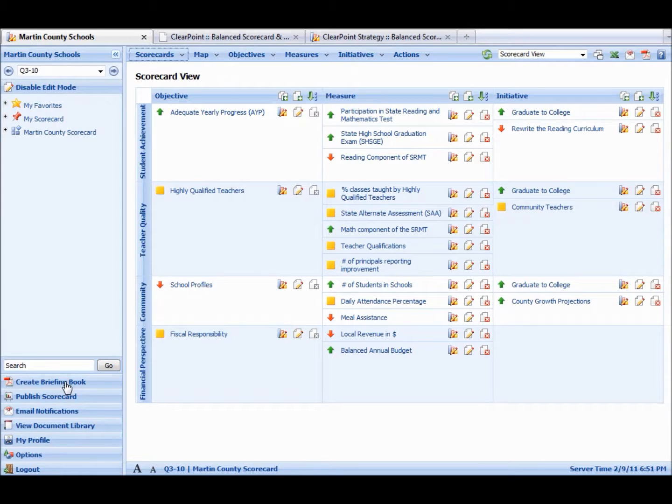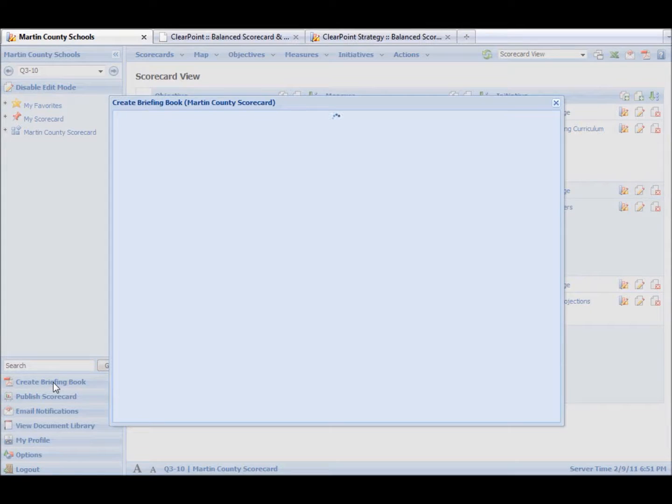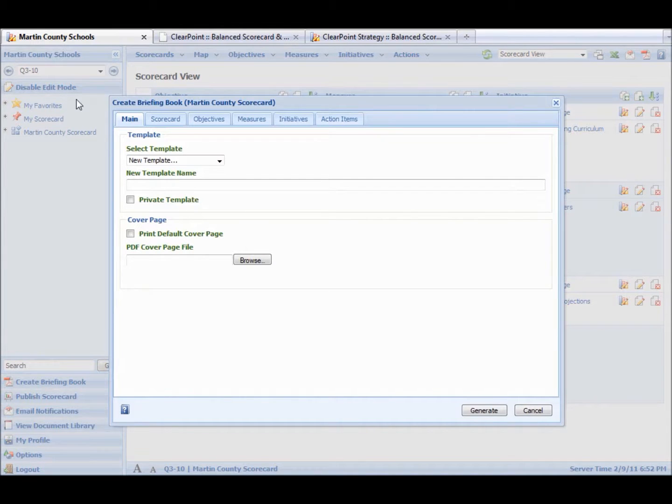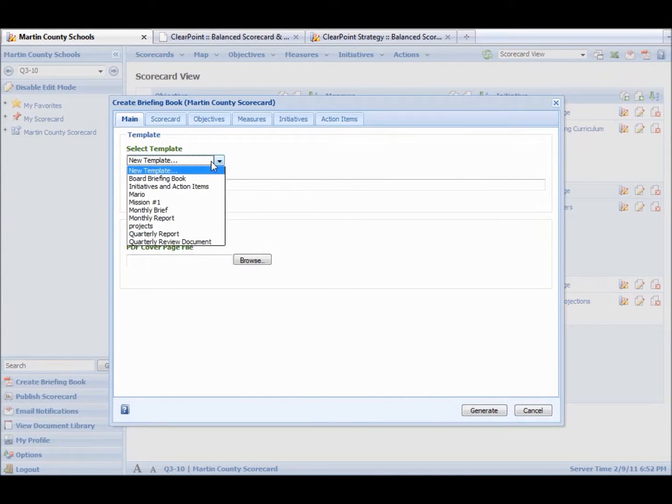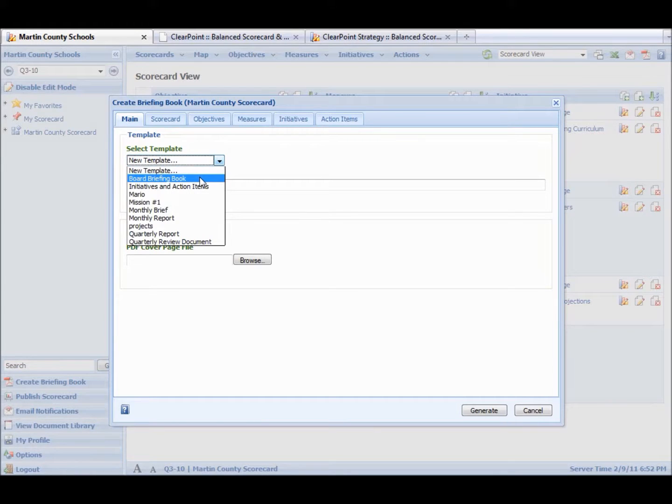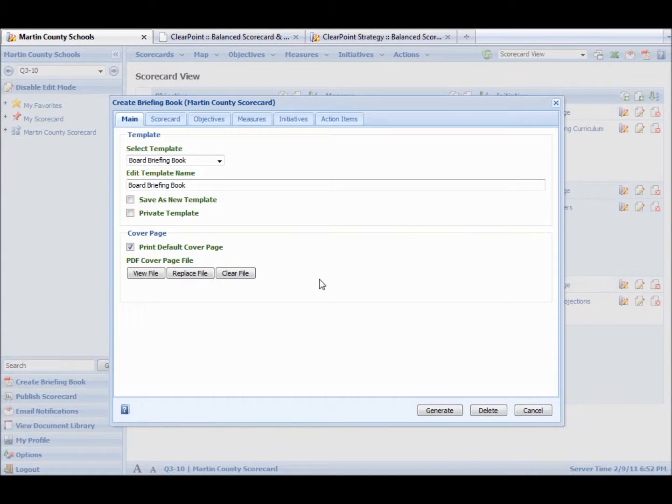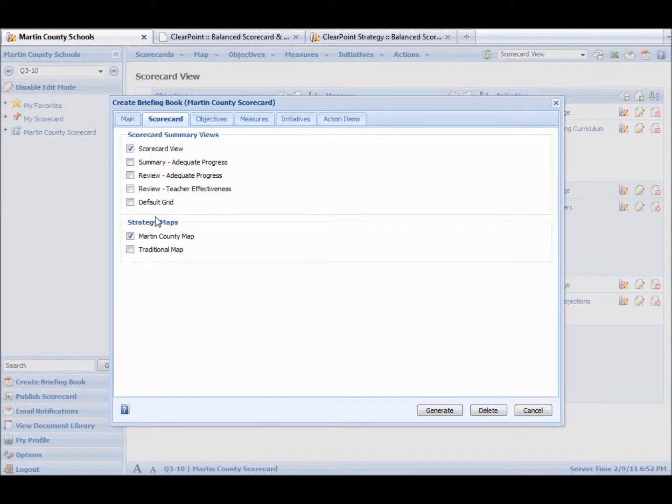So we're going to do this by clicking on Create Briefing Book. And this briefing book is going to be specific to this time period, but we can use a template through the time periods. So say we click Board Briefing Book. Say yes. So we have a cover page already in. As you can see, the different elements have already been selected.